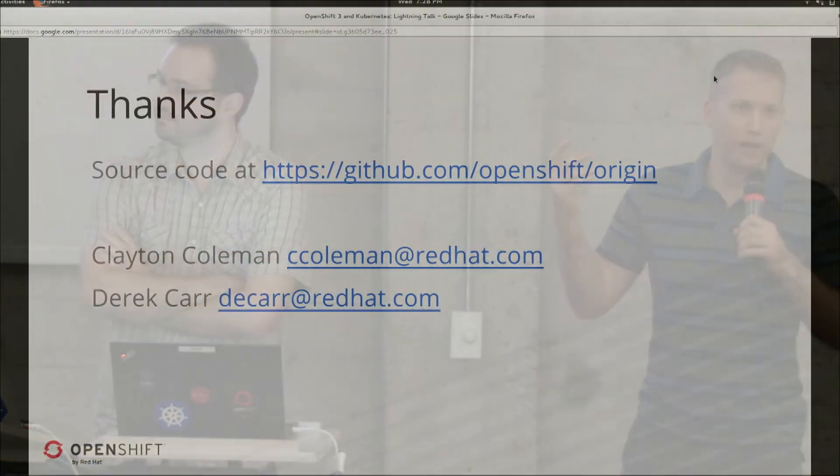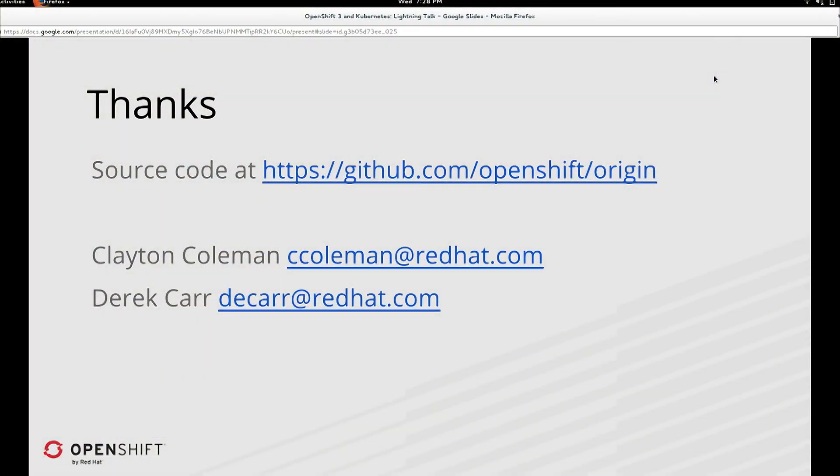So we're out of time. But if you want to check out the source code for OpenShift, if you want to try it out in a docker container, run it all inside a docker container, run a whole cube environment inside a container, give it a spin, you can see our GitHub page and check it out. Thanks everybody.